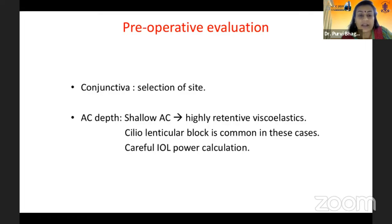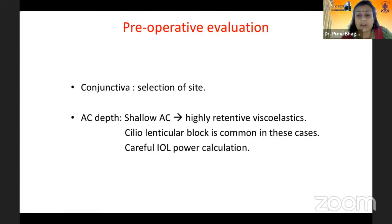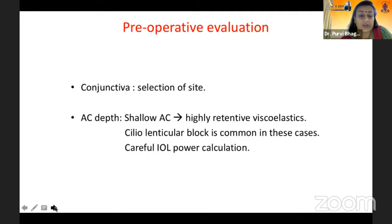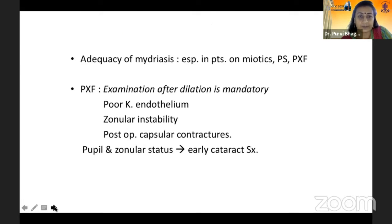Also assess the anterior chamber depth, because if the AC is shallow you will have to use highly retentive good quality viscoelastics and keep in mind the possibility of malignant glaucoma post-operatively. With a shallow anterior chamber you have to be very careful of your IOL power calculation to avoid any post-operative refractive surprises.